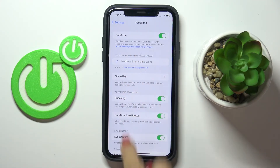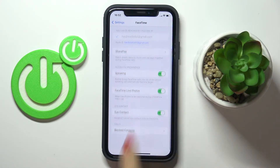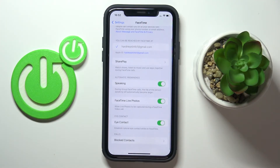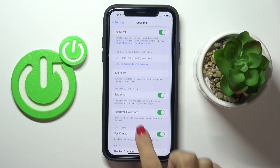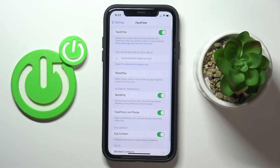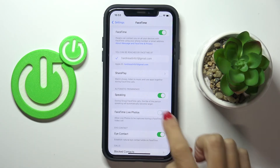You can also customize it right here. For example, you can activate or deactivate the ICE contact feature, and you can also allow grabbing live photos during FaceTime.